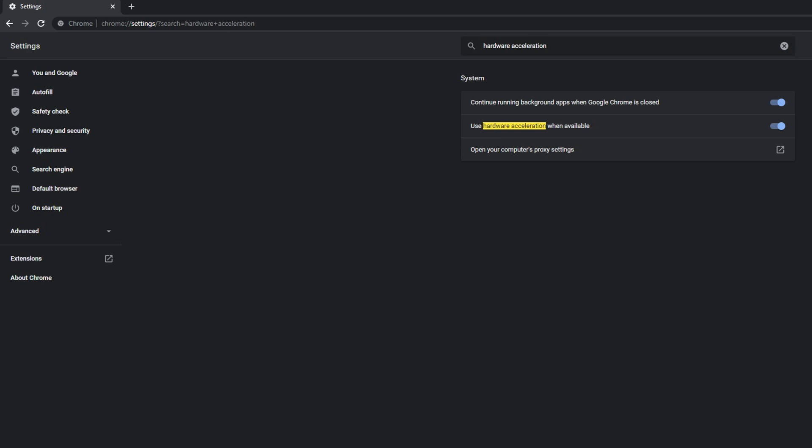Sometimes a mouse pointer disappears only when it moves over certain applications. Common examples include video player applications and web browsers such as Chrome. This might happen because the application is trying to use hardware acceleration to render things more quickly and smoothly. Unfortunately, this sometimes means that the pointer disappears because of compatibility problems. Updating the application and your GPU drivers should be your first action, but if that doesn't work, check the software's documentation to see if you can toggle hardware acceleration off.